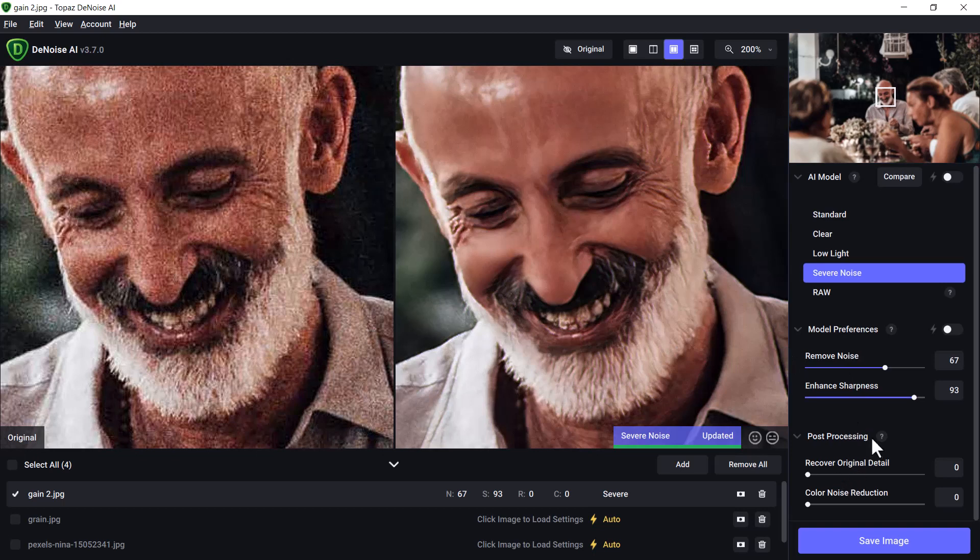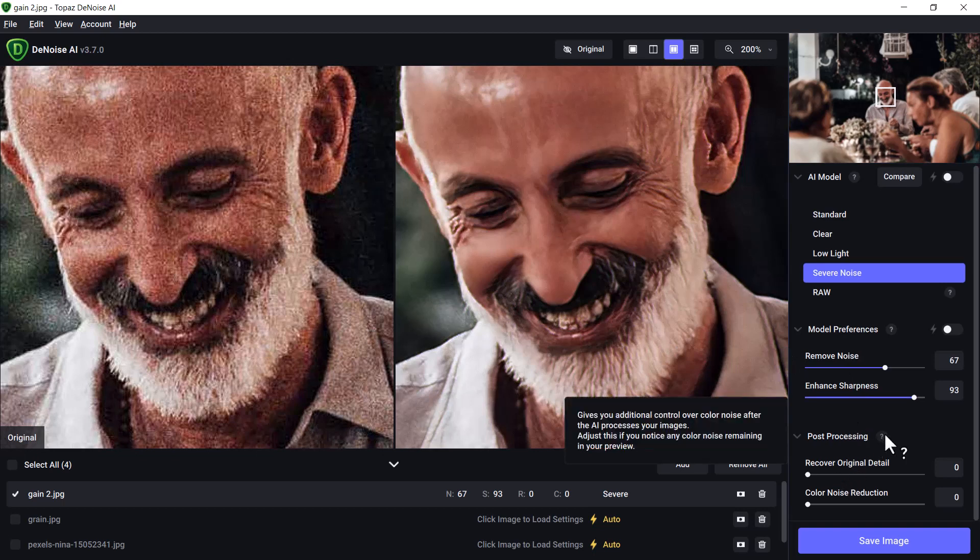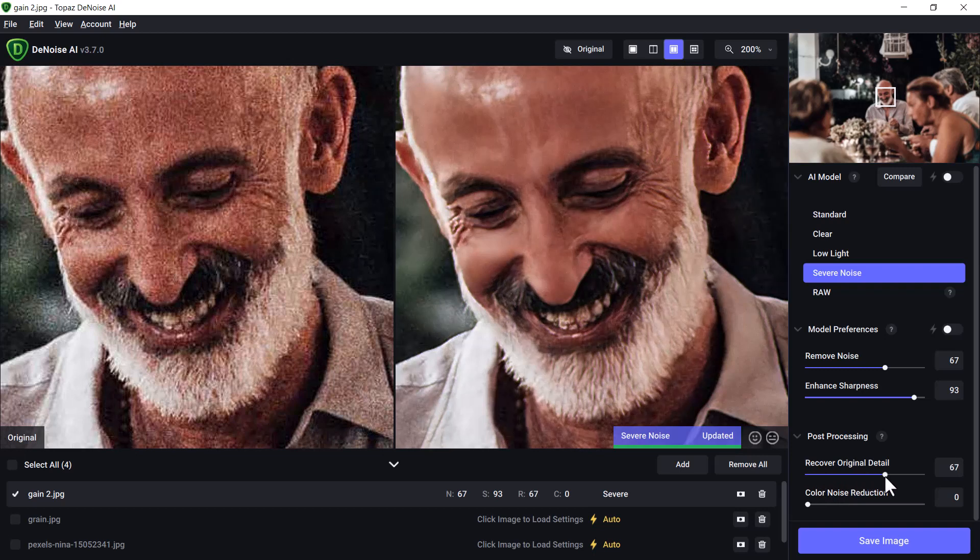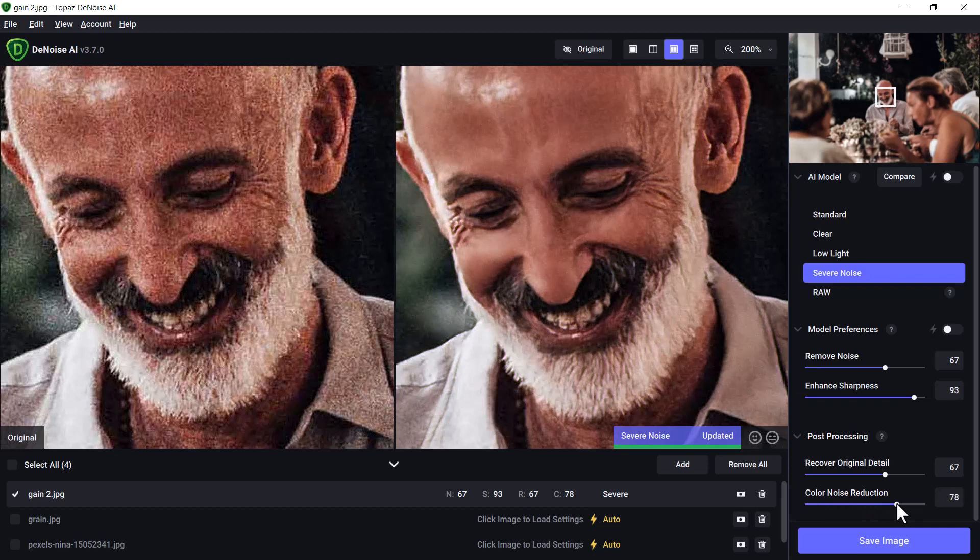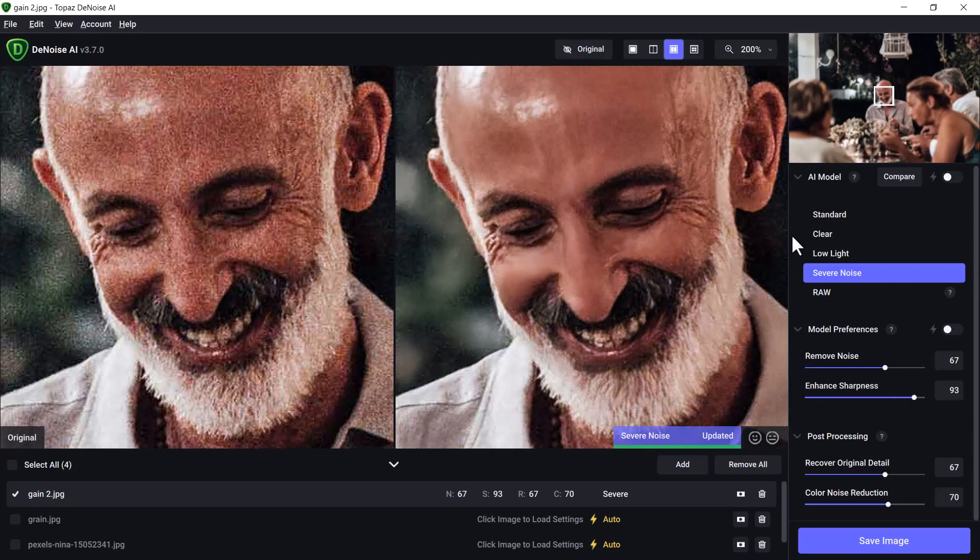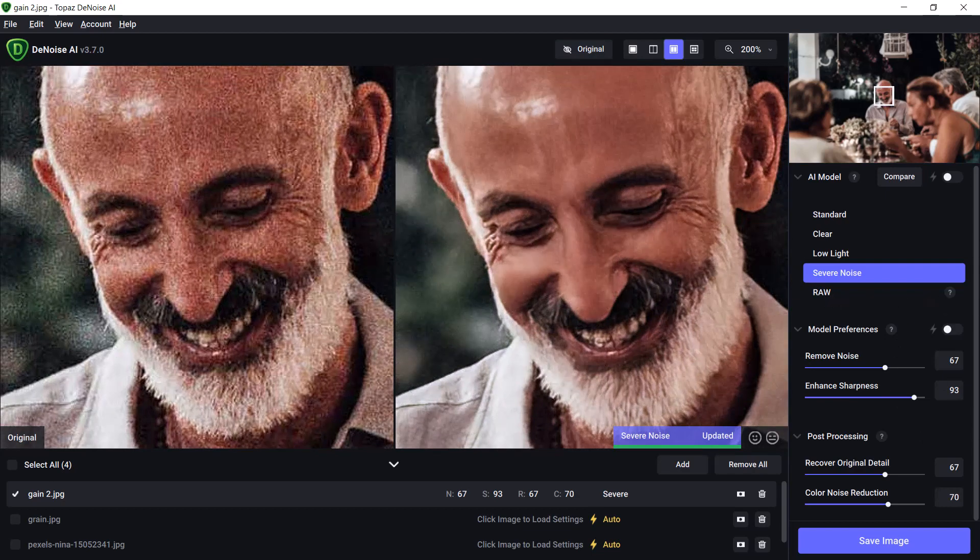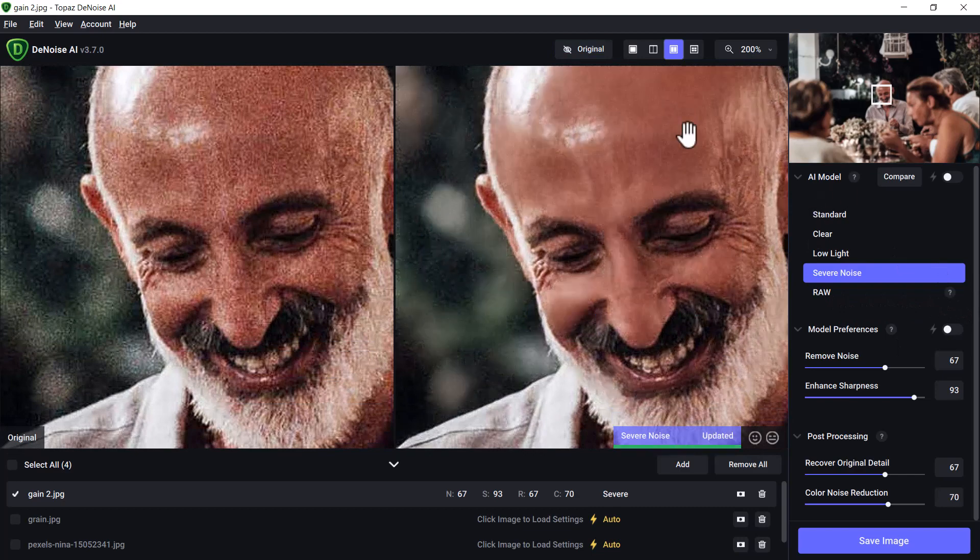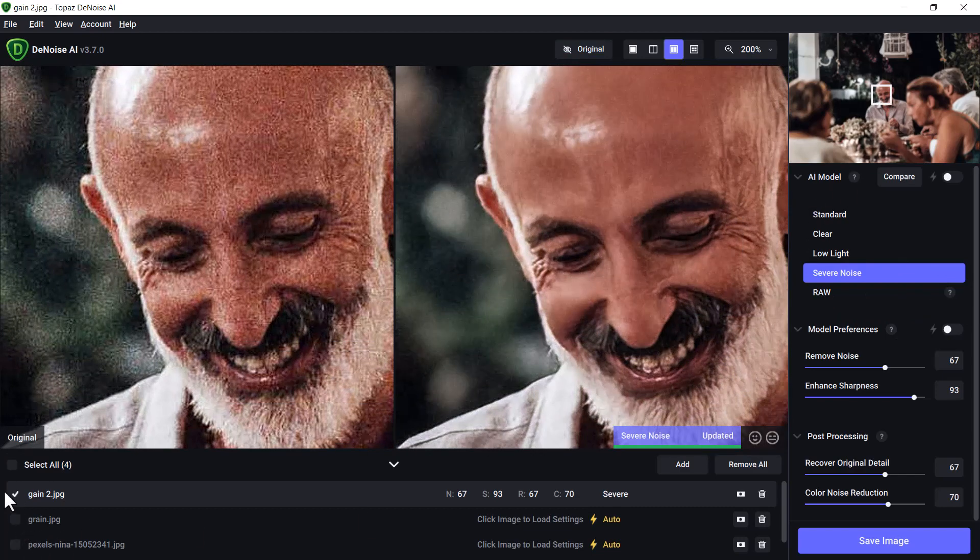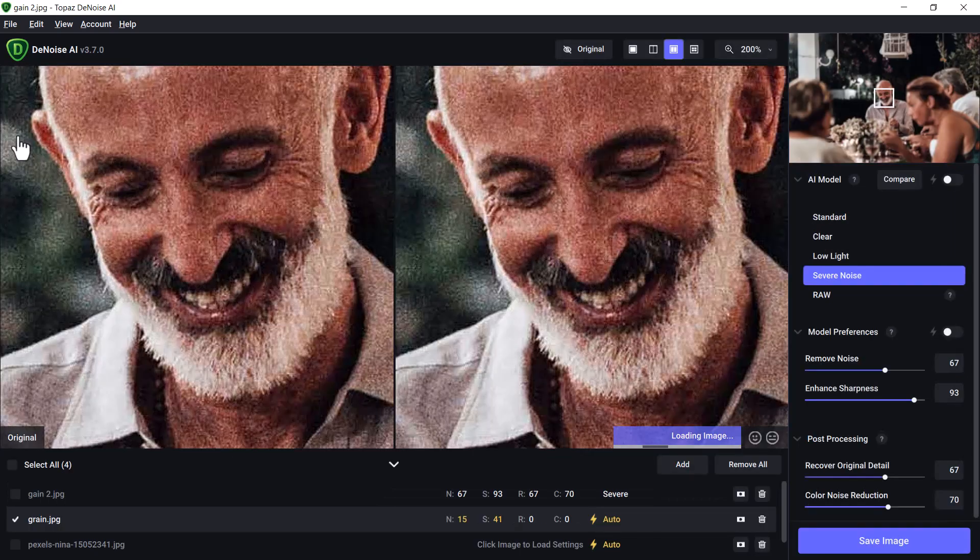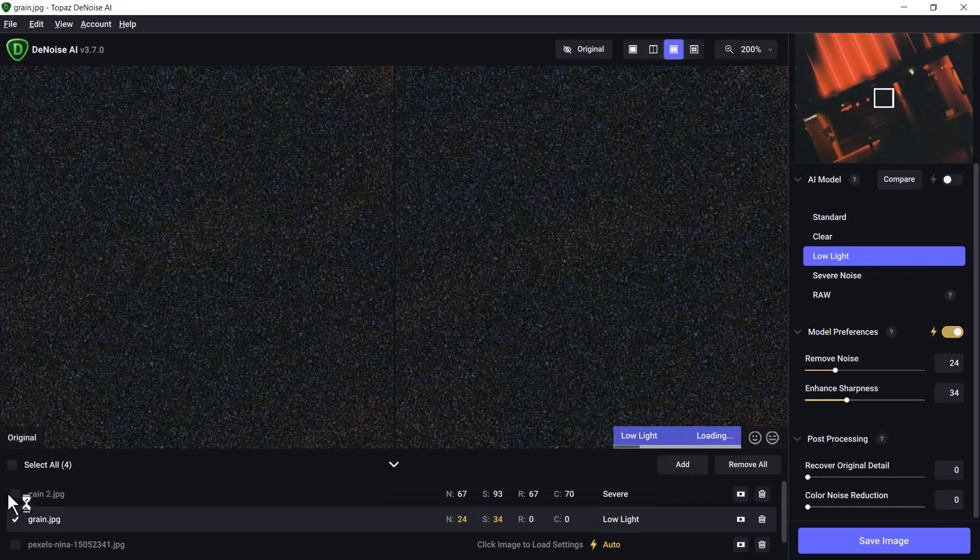With post-processing, you can actually try to recover the original detail as much as possible, or use color noise reduction to get a few more bits and pieces there. So you can see there already what kind of result we've gotten from that image. That's pretty cool, and we're going to actually just move on from there onto the next photo, which is Grain 2.